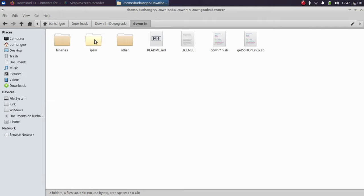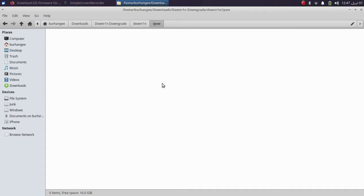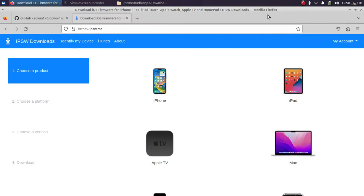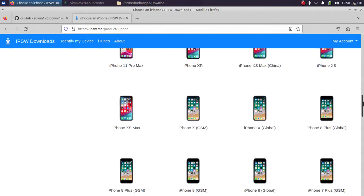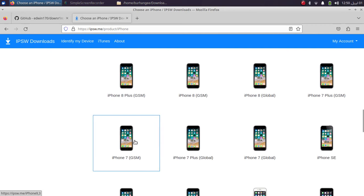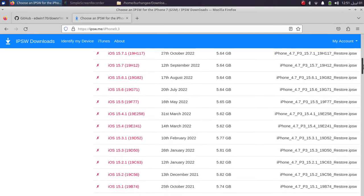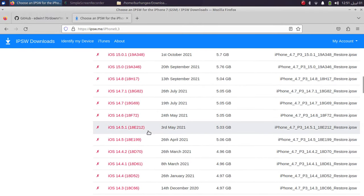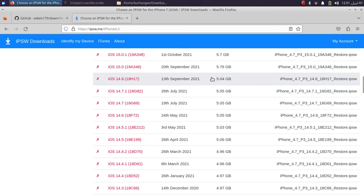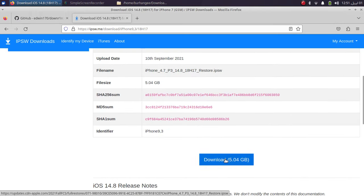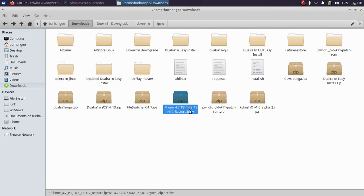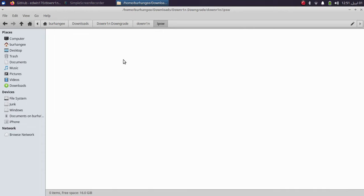Inside the downr1n folder you will find an IPSW folder — here you will have to paste the IPSW for the version you want to downgrade to. To get the IPSW, head to ipsw.me, which is completely free. Select your device — I'm using an iPhone 7 GSM variant. From that page, select the IPSW you want; I want the iOS 14.8 IPSW, so I'll tap on it and download it from there.